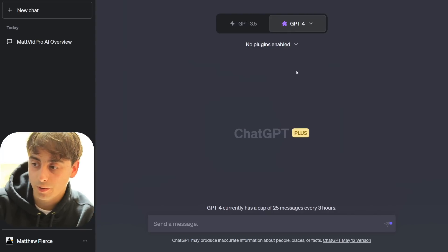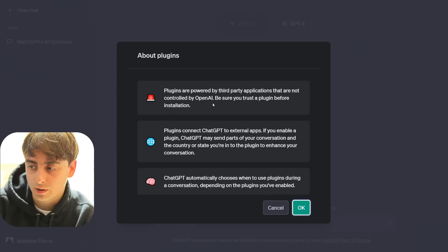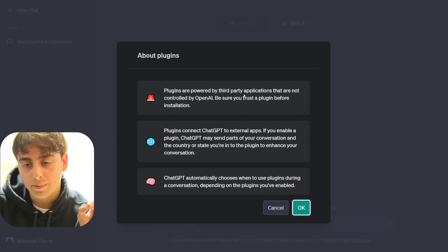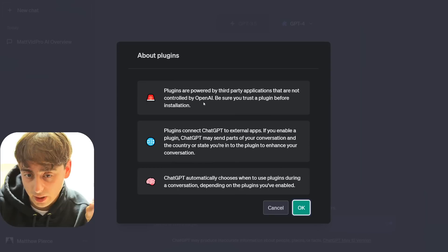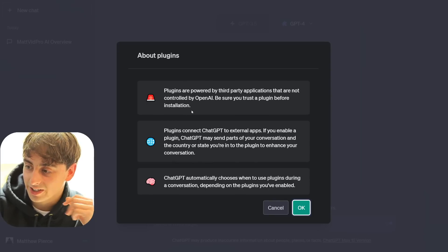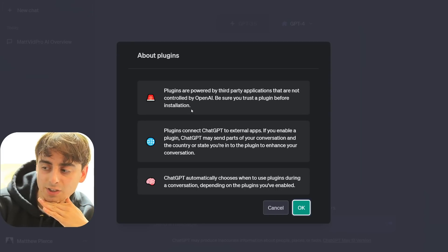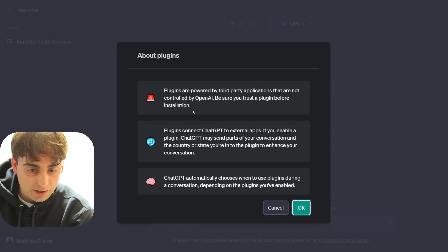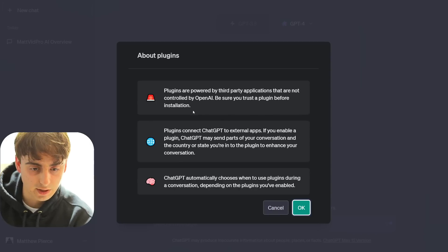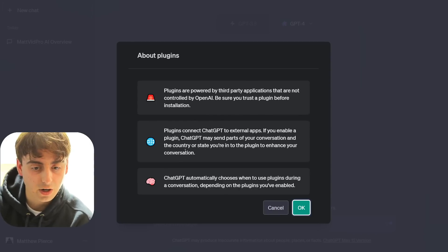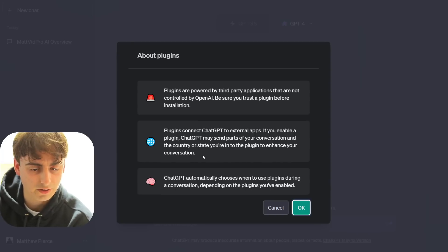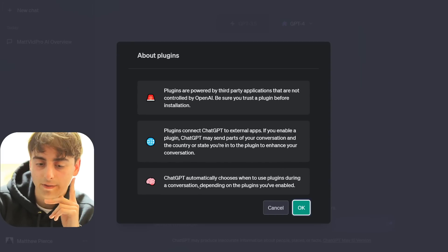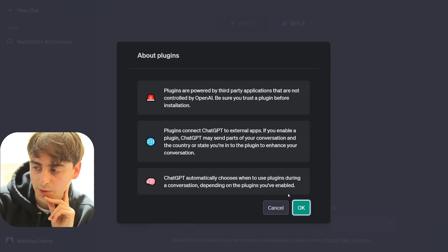I'm a little bit more hopeful for these because apparently there's quite a lot of them. Go to the plugin store and here's a little information about plugins. Powered by third-party applications that are not controlled by OpenAI, be sure you trust a plugin before installation. So these might be a little bit better, a little bit less safety controlled by OpenAI's guardrails. Plugins connect ChatGPT to external apps. If you enable a plugin, ChatGPT may send parts of your conversation and the country or state you're in to the plugin to enhance your conversation.